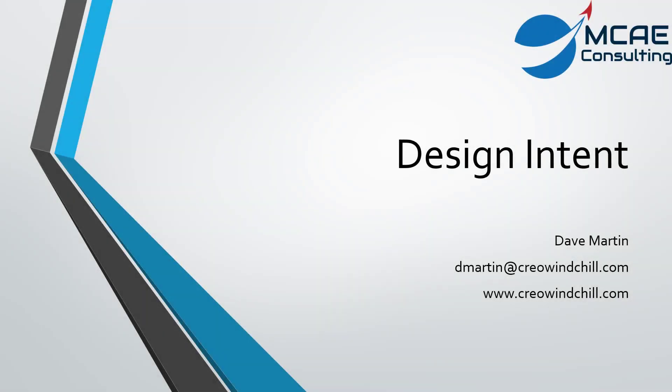In this video, we're going to talk about the core modeling philosophy in Creo Parametric, which is design intent.